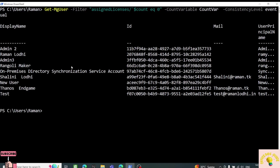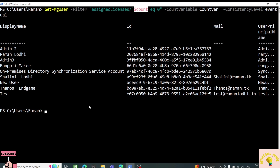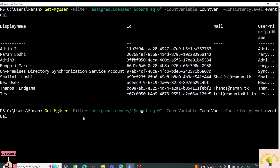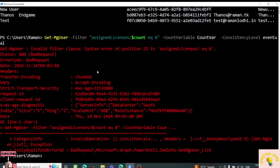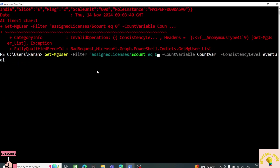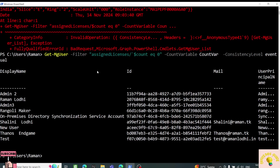To run this same query in PowerShell, I can go to Code Snippets in Graph Explorer, select PowerShell, and copy the generated cmdlet. Notice there is a backtick before the $count variable. The backtick is required because without it, PowerShell passes $count as a variable rather than a string, and the Graph API expects a string. Removing the backtick causes a syntax error. Using the backtick ensures the value is passed correctly as a string.